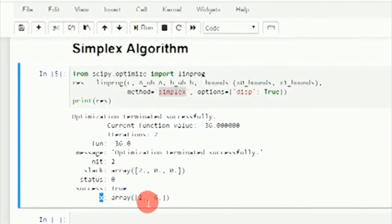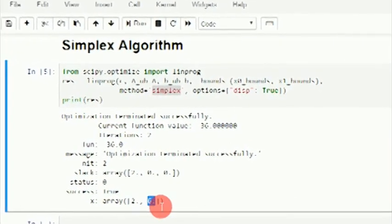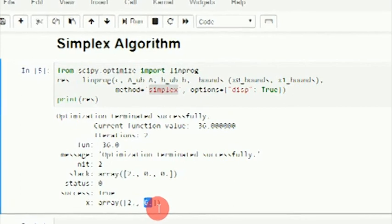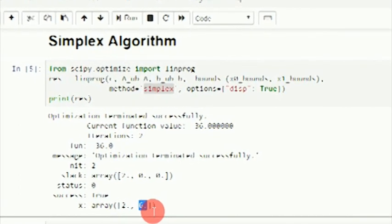These are the variable values: x₁ and x₂, where x₂ equals 6.